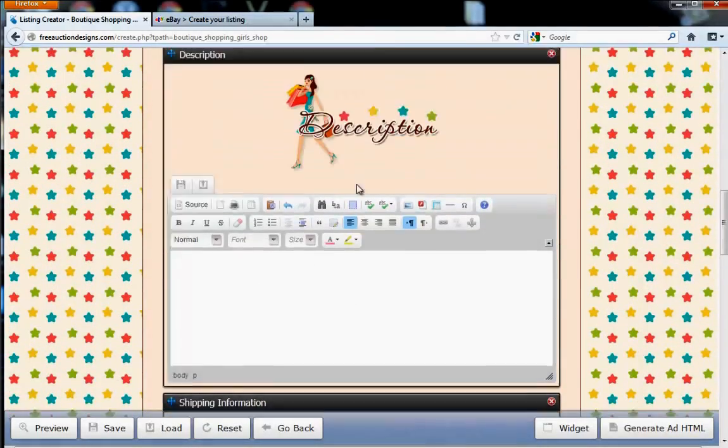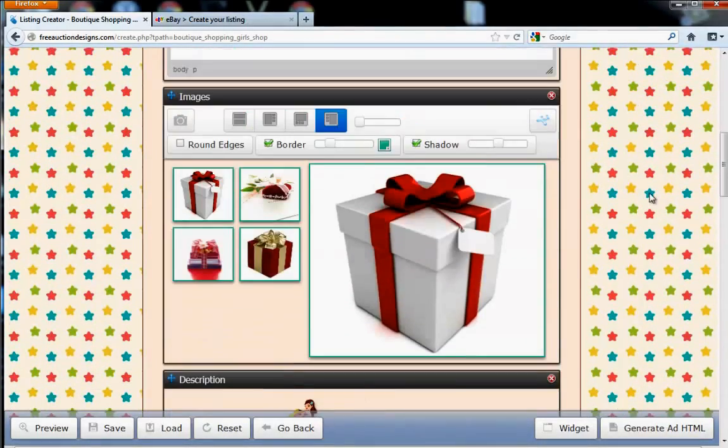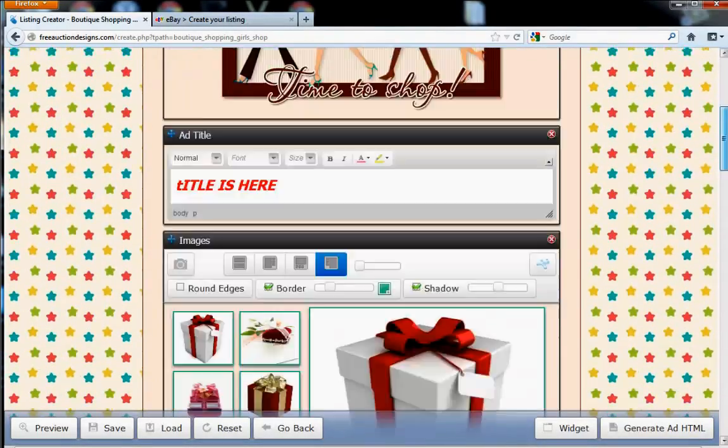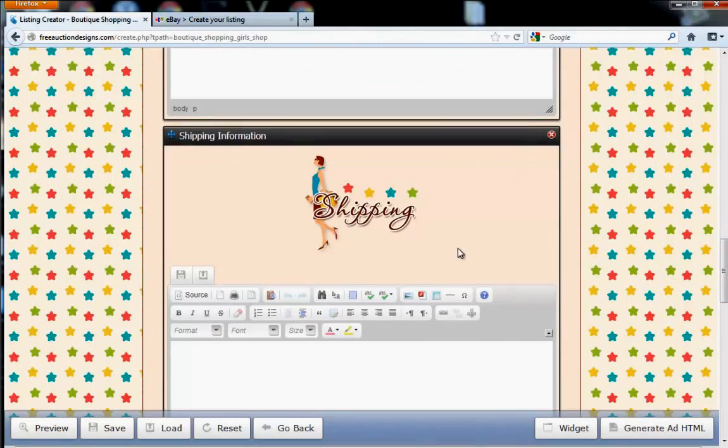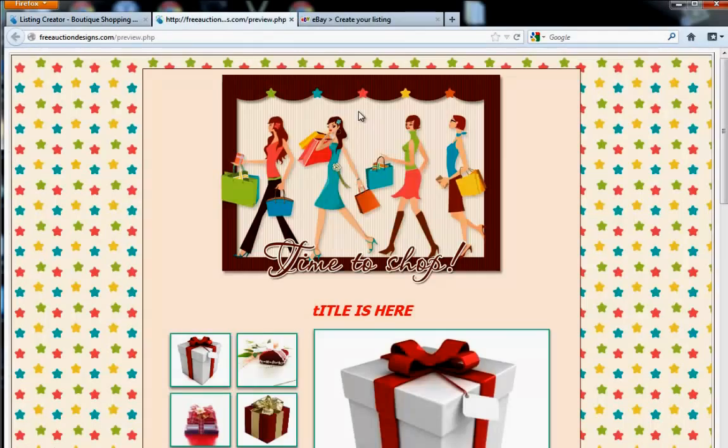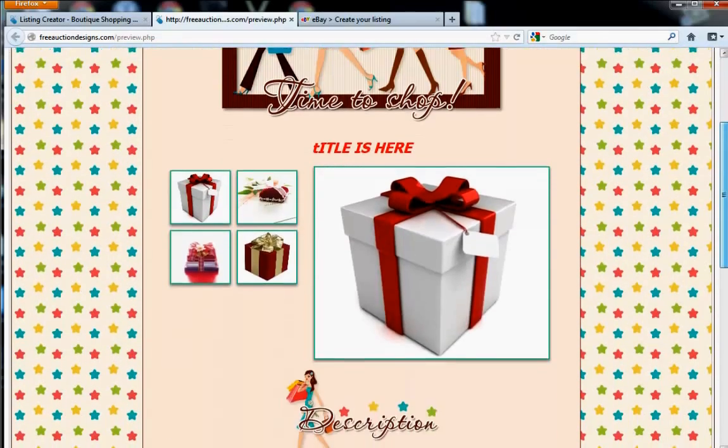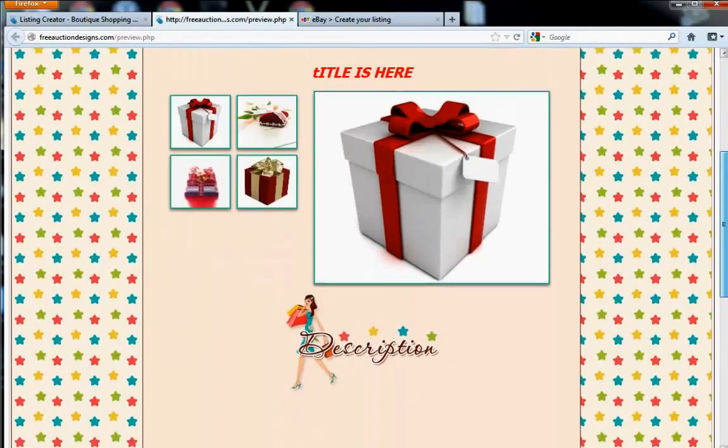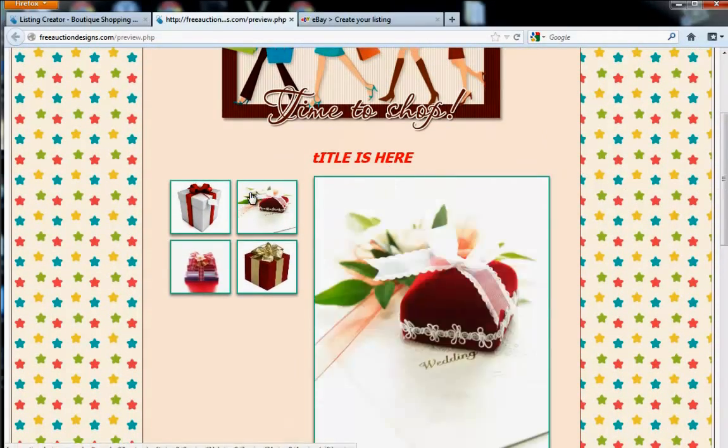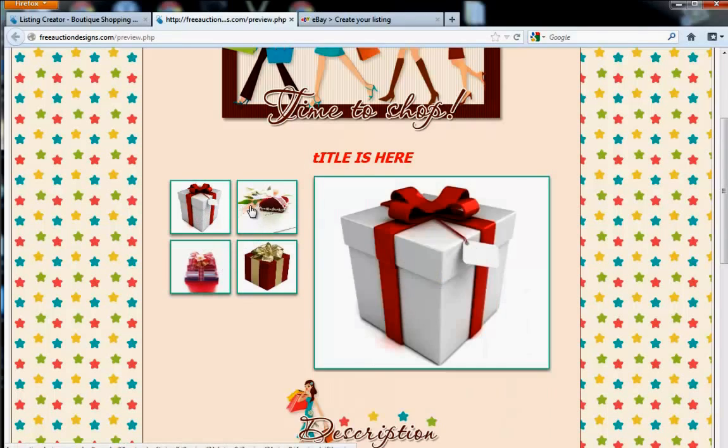And once your listing looks the way you want it and set up the way you want it, you can go ahead and preview this listing. Go ahead and click Preview. This is going to show the listing exactly how it is. Now, you see your pictures and how everything's set up. You can go ahead and scroll over top of them. They'll show each picture.